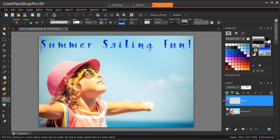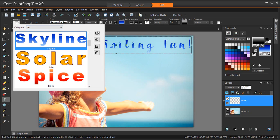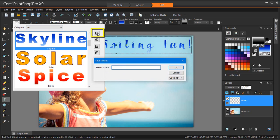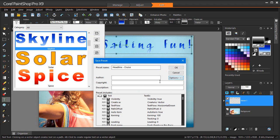I'm going to save the edits I just made as a text preset titled Headline Cruise by going to the Presets dropdown list and clicking the Save Preset button to display the Save Preset dialog box. If you want to enter additional preset information or customize which settings are included, click Options.